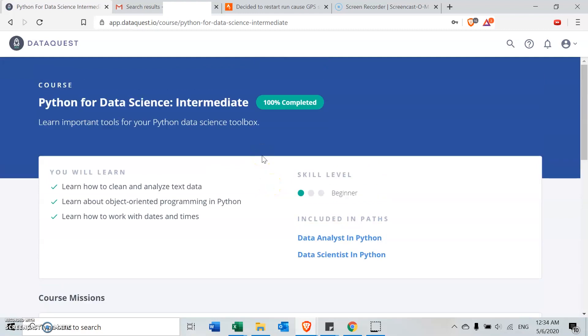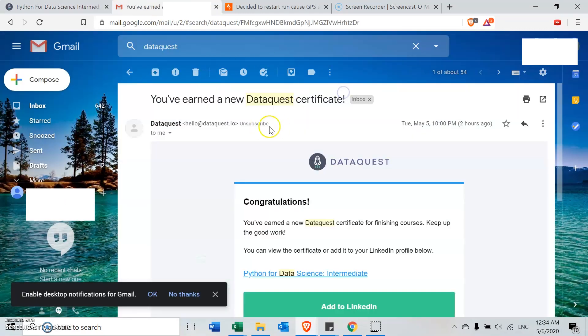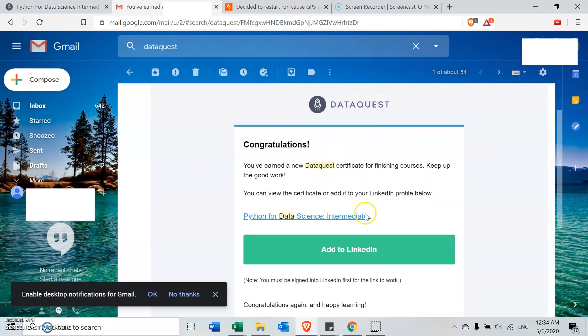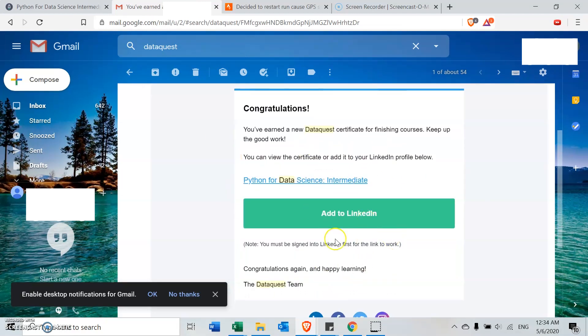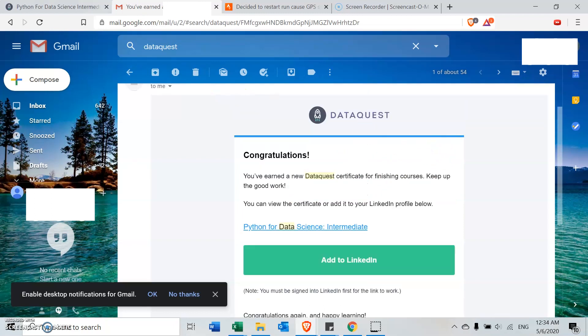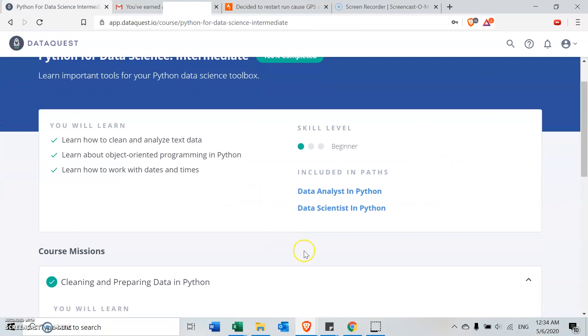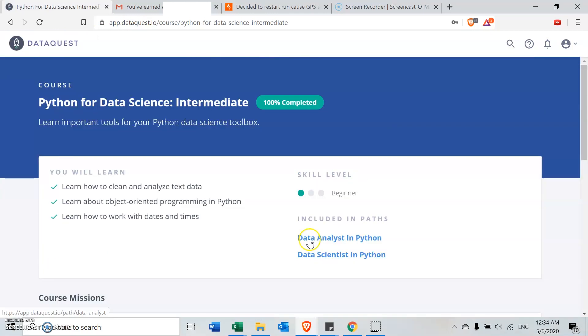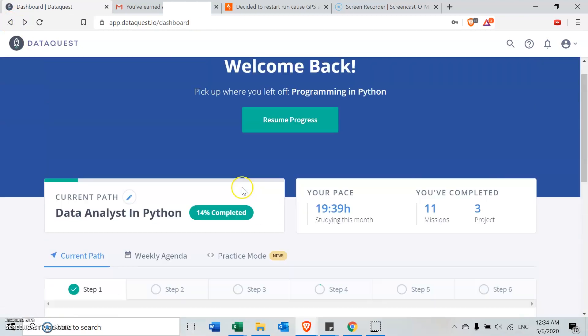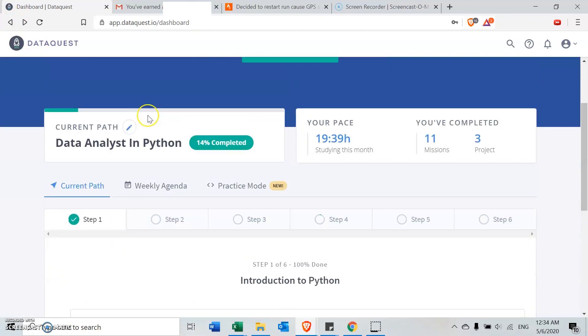And also the last thing is that a very nice thing they do for you is that at the end of every course, you get an email and you get a certificate. This certificate you can actually add into your profile as well, so that if you ever want to move into a career in data science, you can always use this certificate to help you.